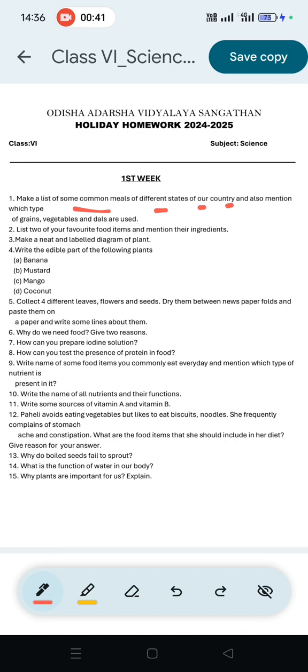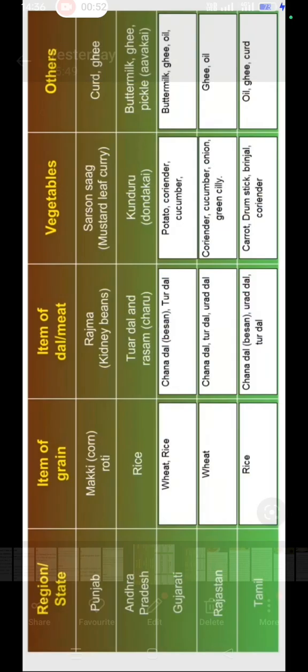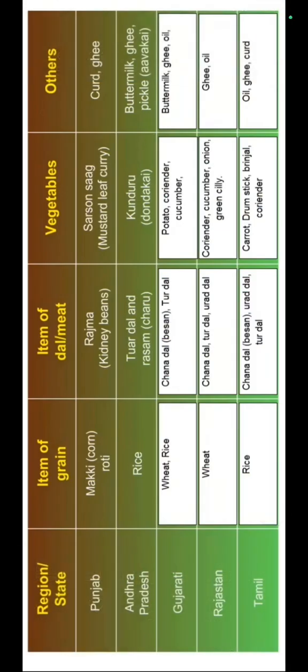We will give you a list of these tables. The table includes states like Punjab, Andhra Pradesh and others with their common meals.